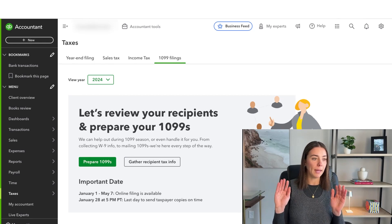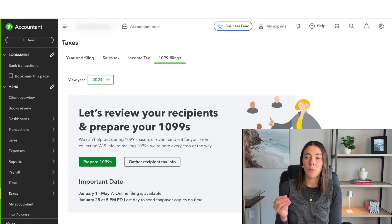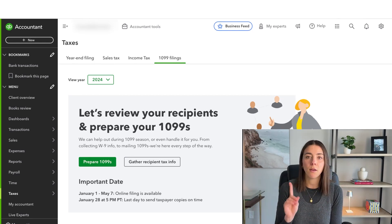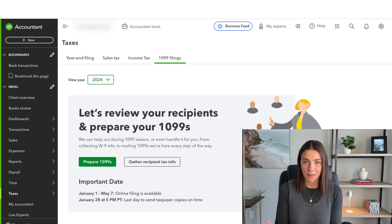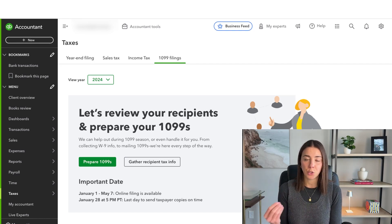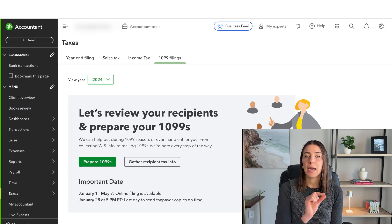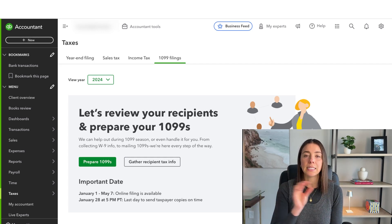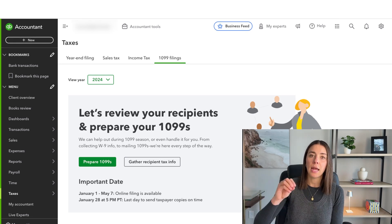We are on my QuickBooks account. This is one of my companies and we're pretty small — we only have one vendor that needs to receive a 1099 this year. How do I know that this vendor needs to receive a 1099? Because I walk myself through a decision tree process that I created.